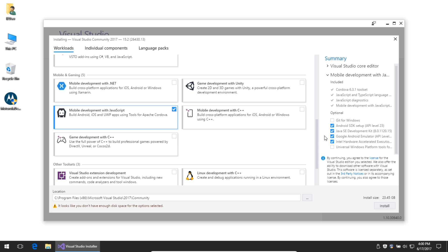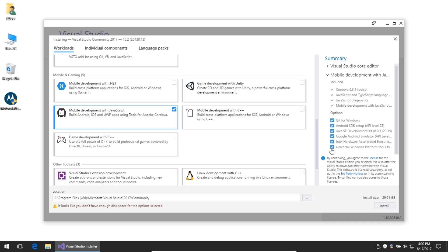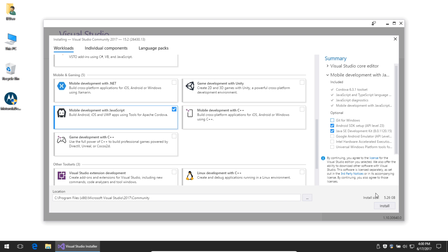Notice how this installation has jumped up to 23.45 gigabytes. If I were to select every optional component, it would be 29.51 gigabytes. You only need Android SDK Setup and Java SE Development Kit, which comes in at 5.26 gigabytes. Still pretty hefty, but you'll be able to get started right out of the box. I'll select Install.